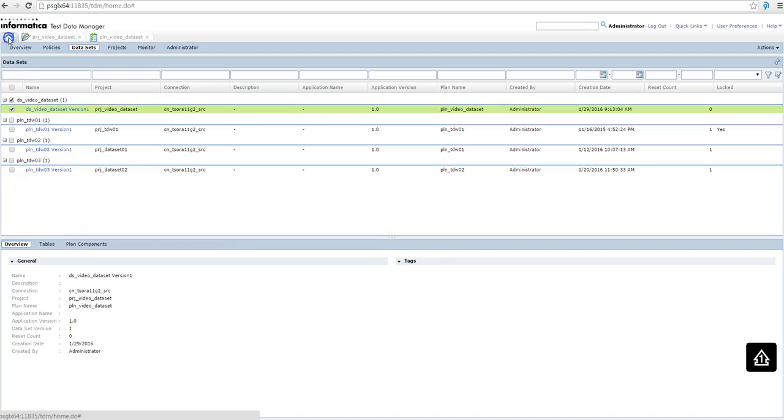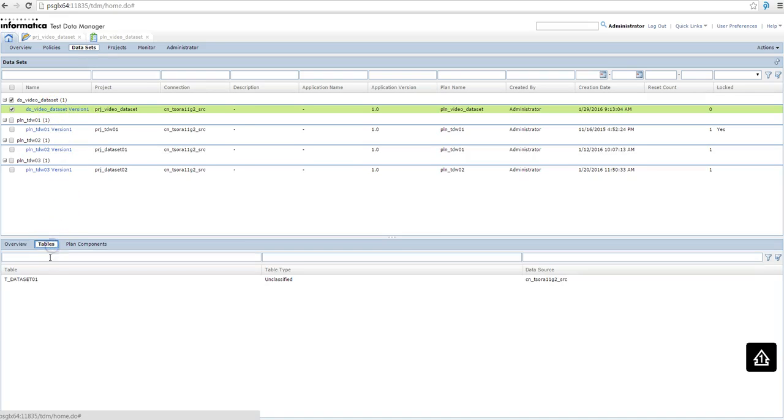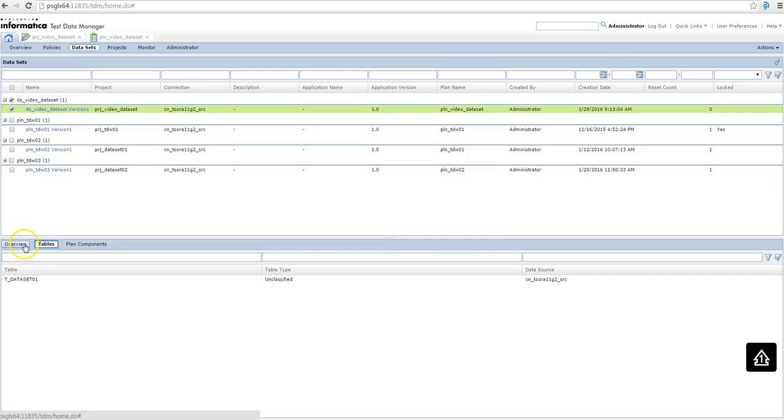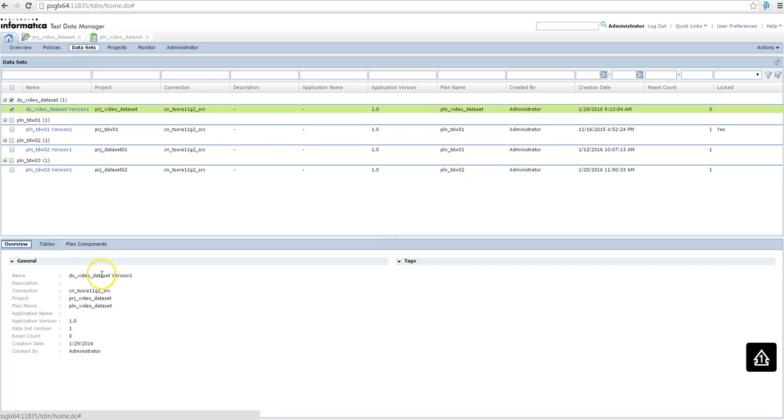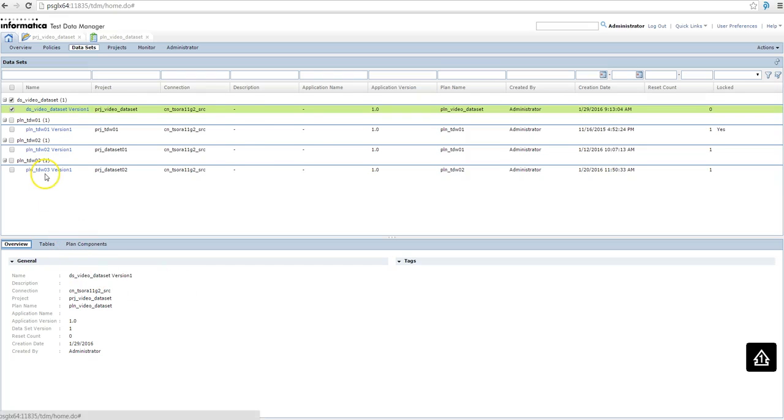So I have my dataset created in here, so I can see the table, I can see the metadata of the table, okay, and I already have the data loaded in this dataset.